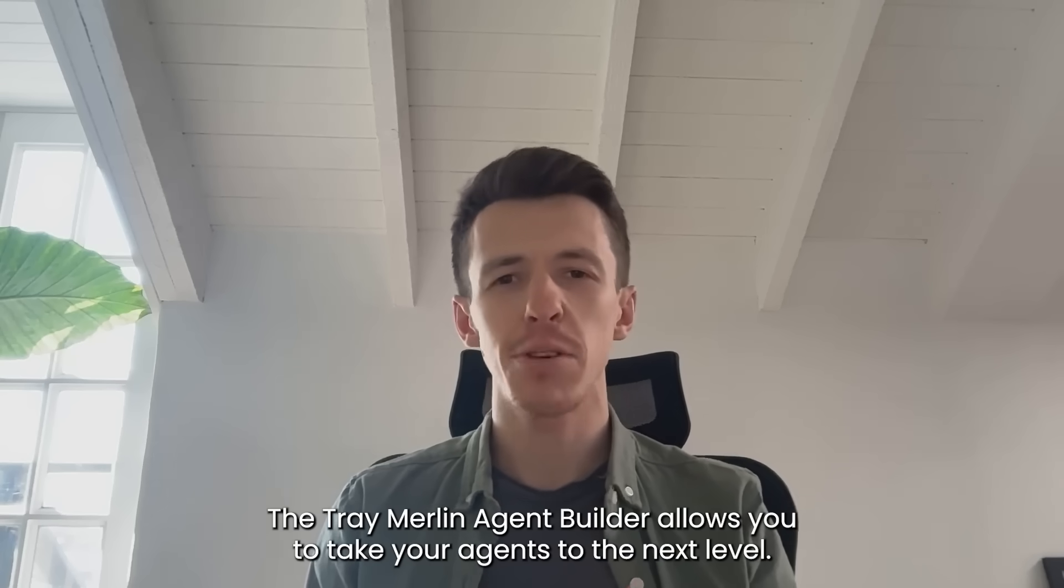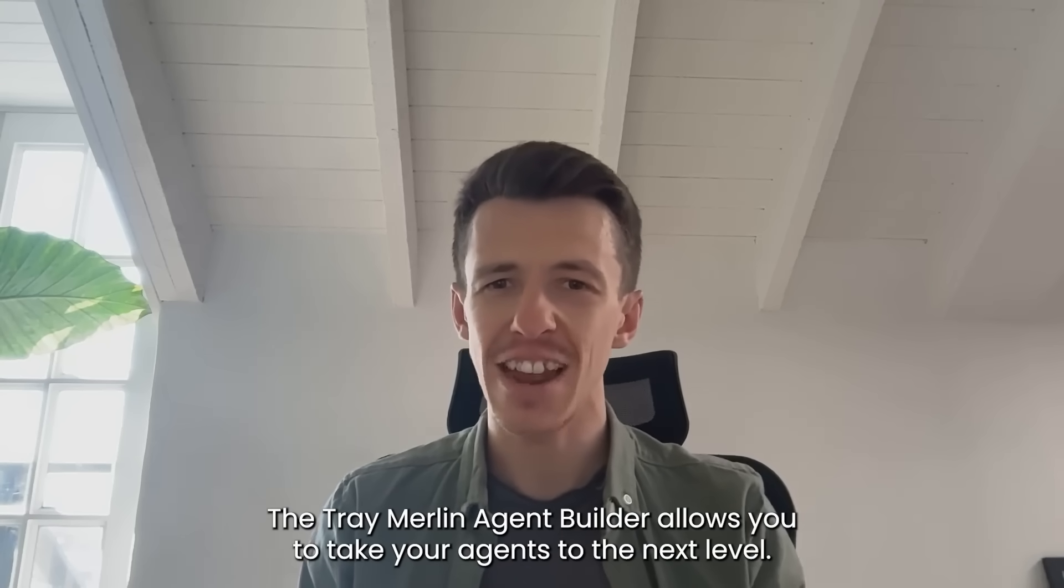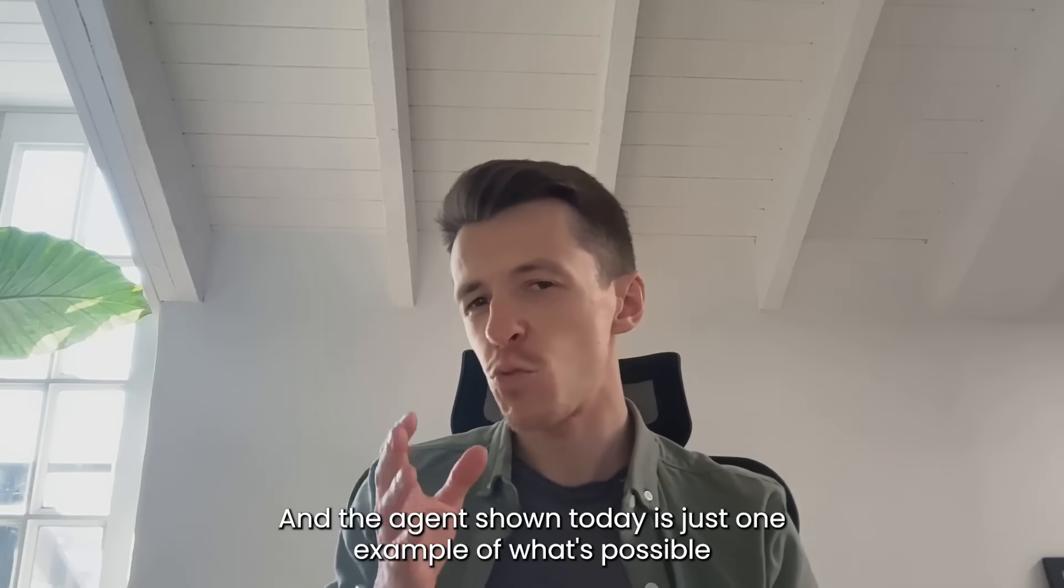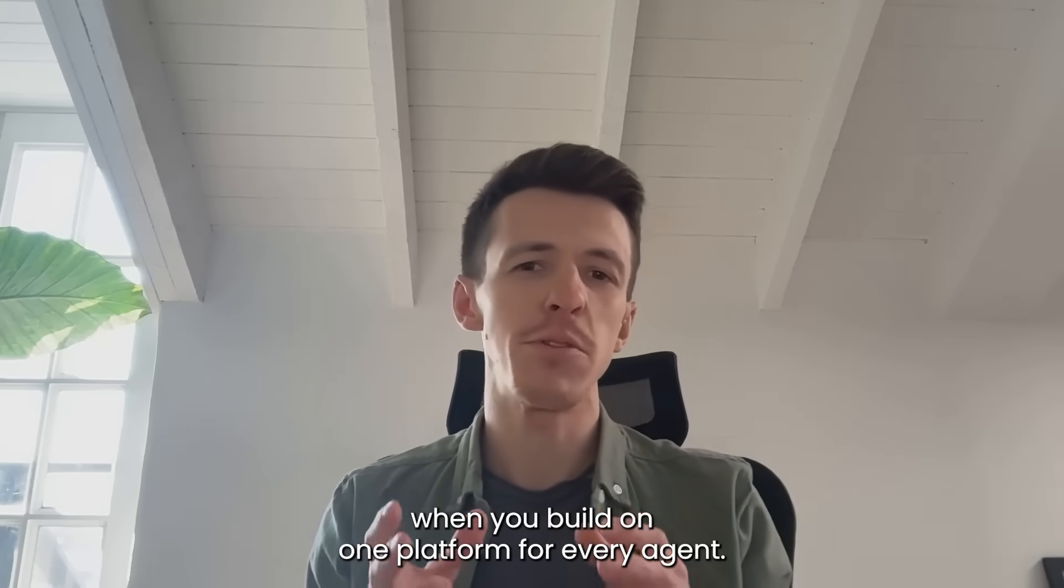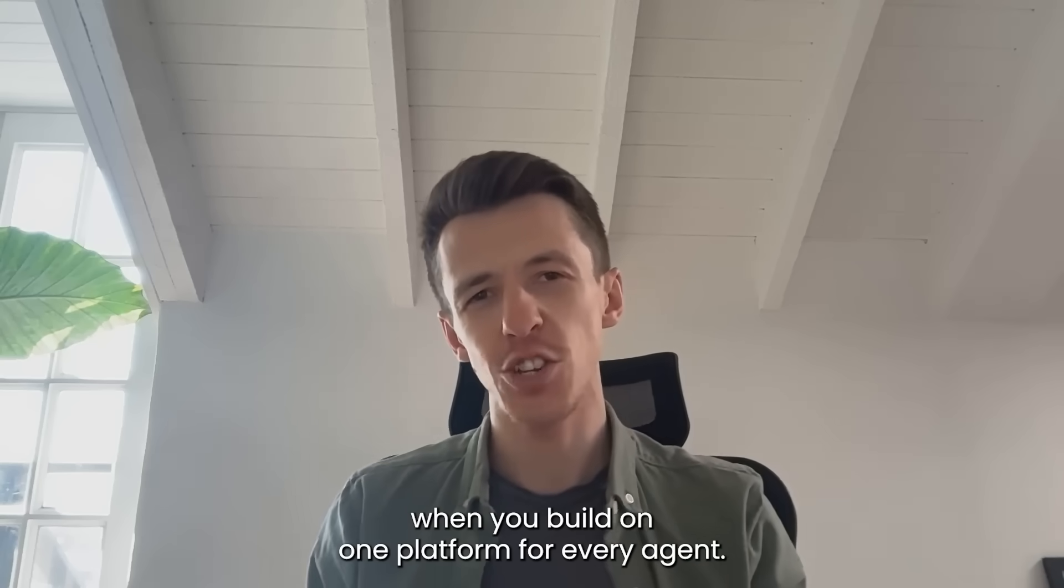The Trey Merlin Agent Builder allows you to take your agents to the next level. And the agent shown today is just one example of what's possible when you build on one platform for every agent.